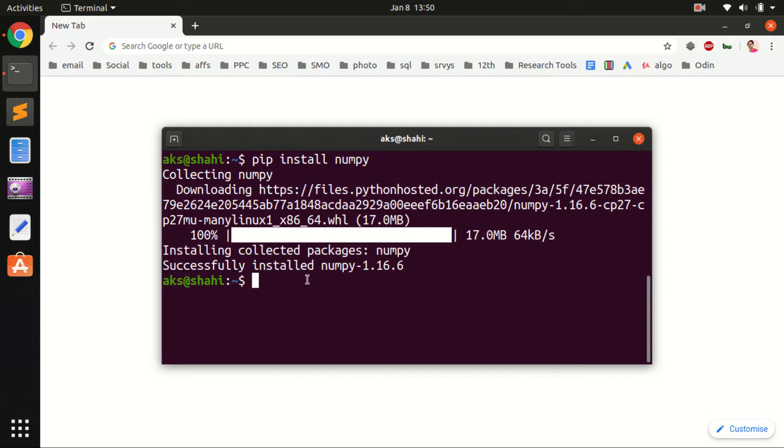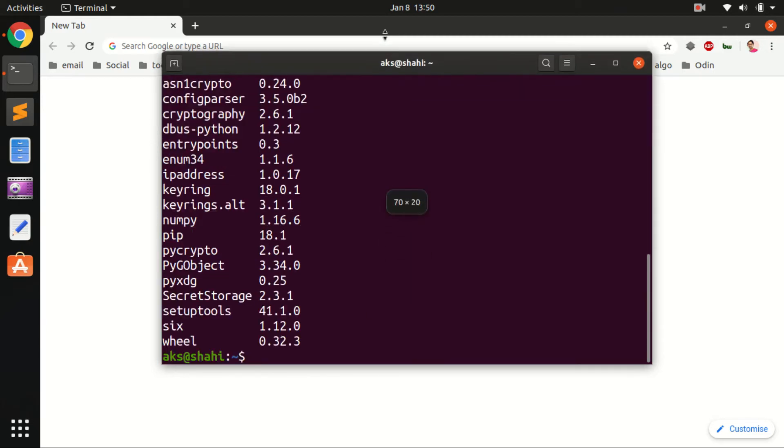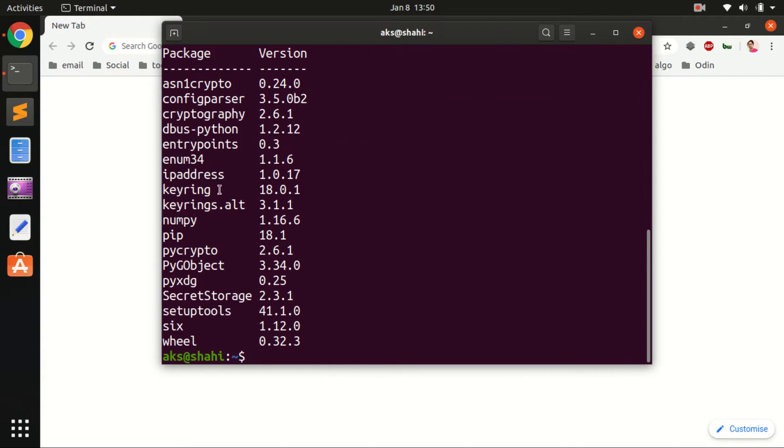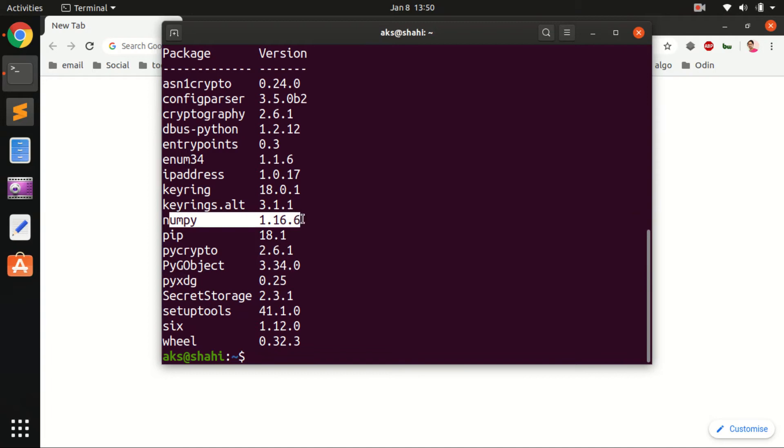Now you can have a look at all the packages installed for Python 2. You've got many packages, and here is NumPy 1.16.1.